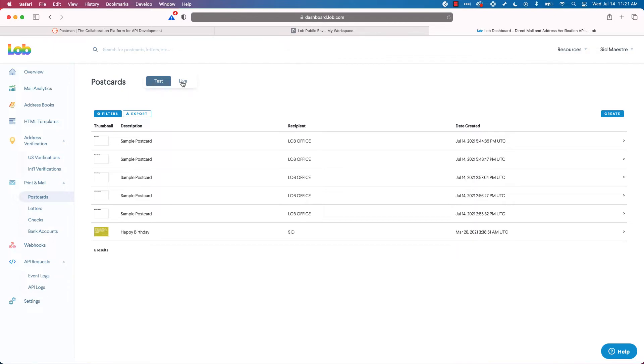Importantly, if you try to toggle to live, it's going to ask you for your credit card because in the live mode, you are actually sending real physical letters and checks and postcards. So we don't want to send any today. We're just going to use our test API keys.